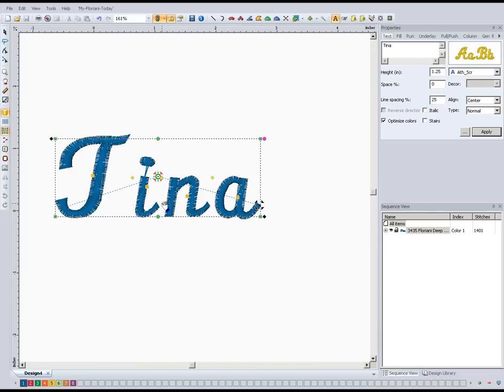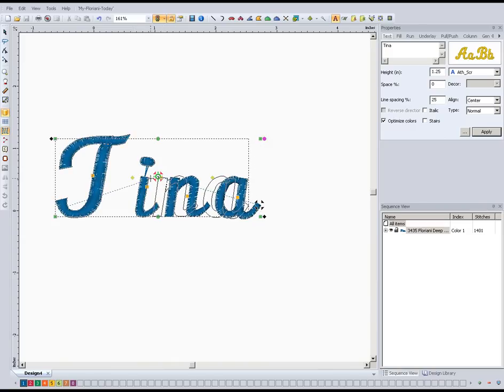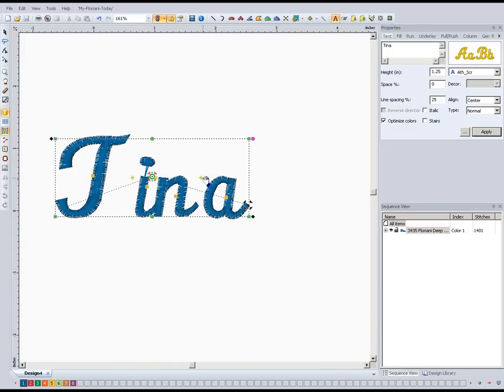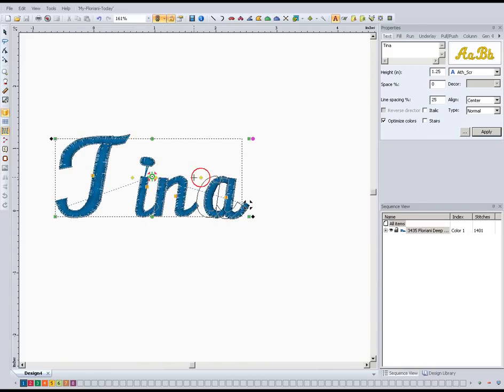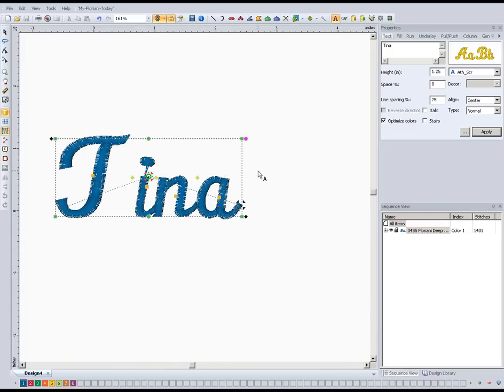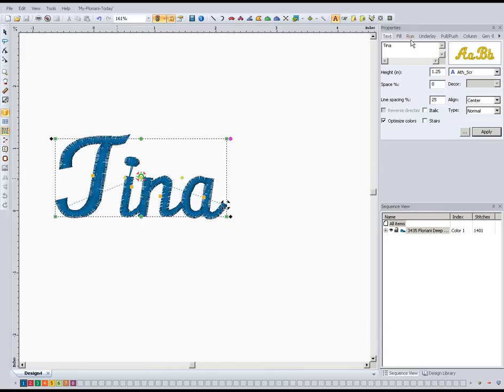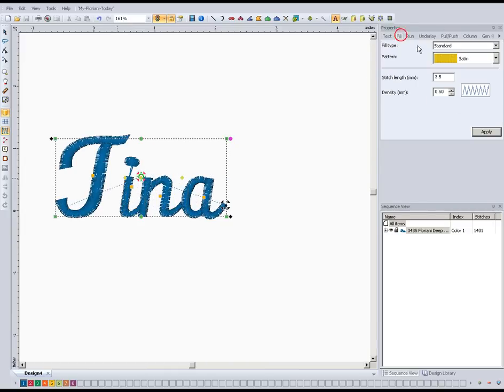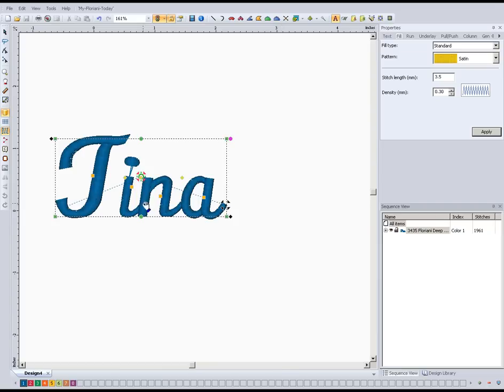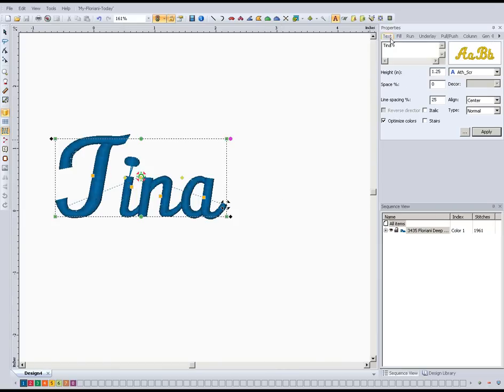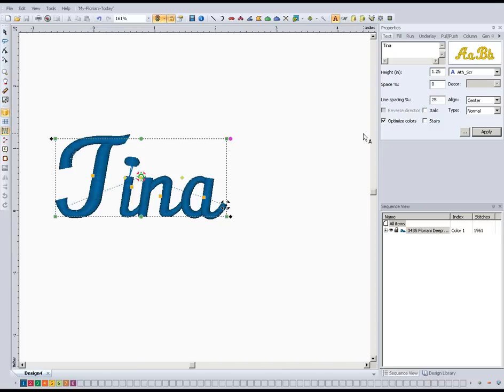Now before the update, every time we would kern these letters and we would push them together, and I'll just do it quickly here, like this, and we would make a change up here to any of the properties if we go over here and say, oh, we wanted a higher density. When we did that, it would lose our spacing and that was very frustrating. As you can see, that's fixed. So I thought it was time to do a video and let you know how to do that, what I consider correctly anyway.